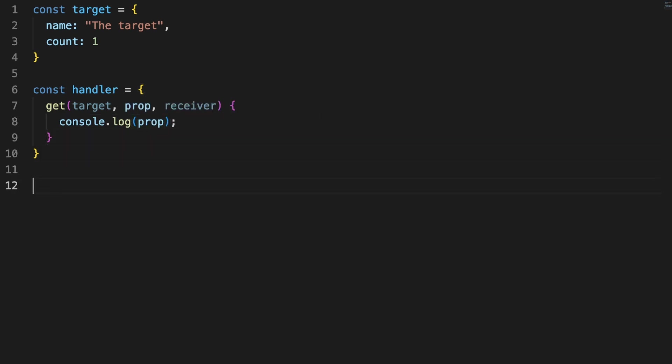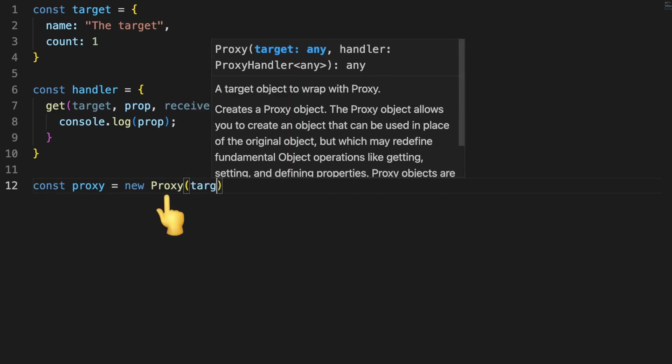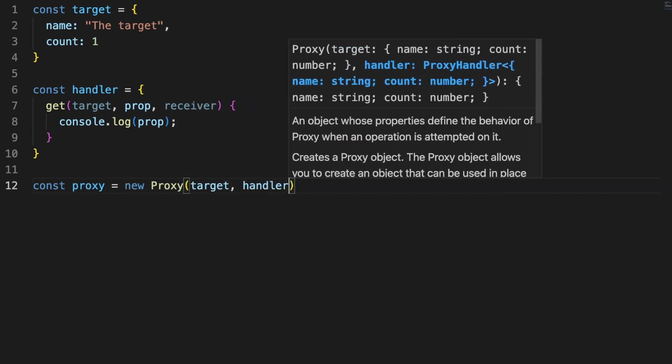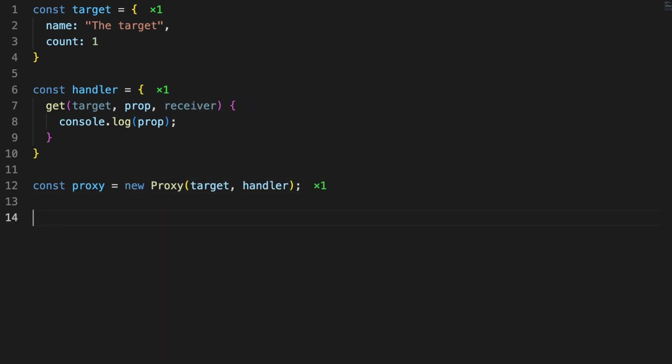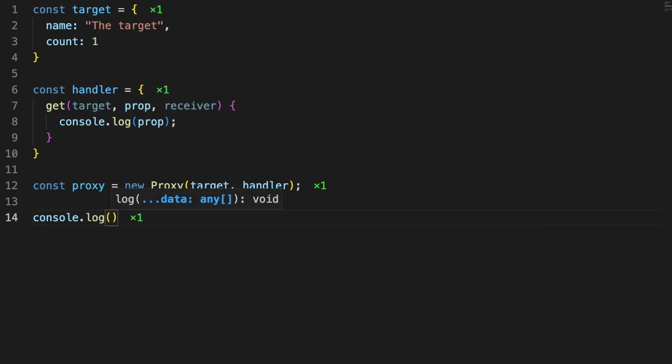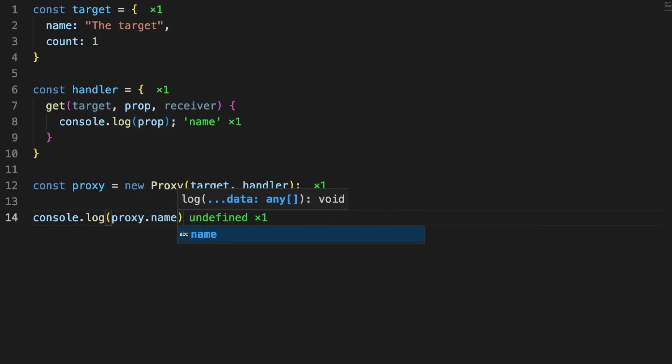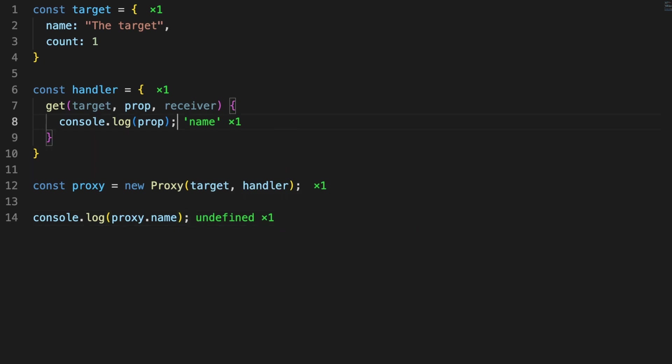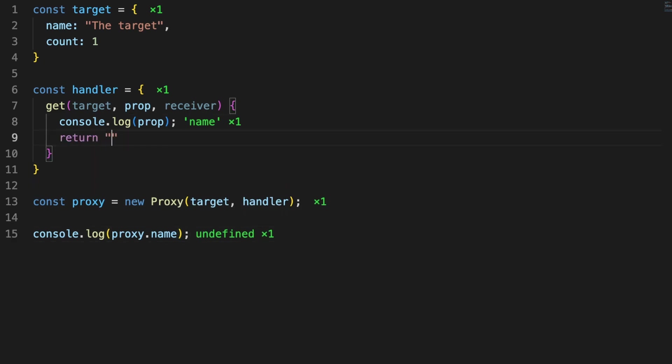Finally, we can create a proxy instance using the proxy constructor, which accepts two arguments: a target and a handler. Let's see what happens when we want to print out the name property. It should not come as a surprise that you'll get an undefined, even though the target object has a name property already defined.